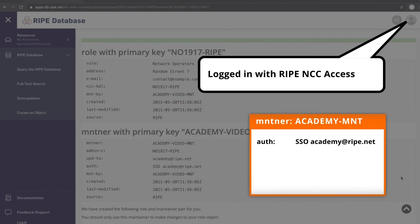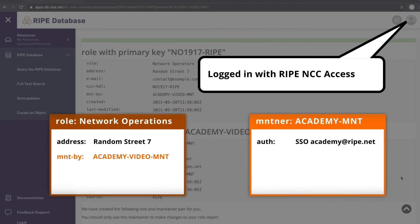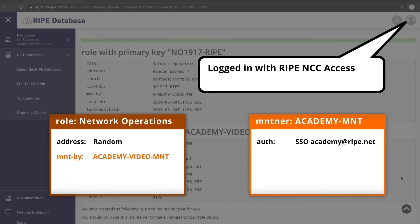As long as you are logged in, you don't need to provide a password whenever you need to create or update an object protected with this Maintainer.